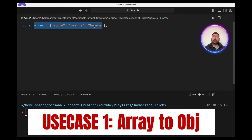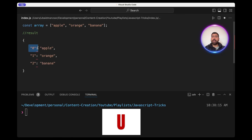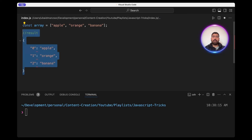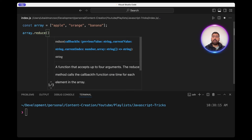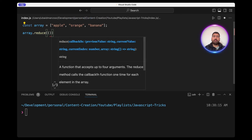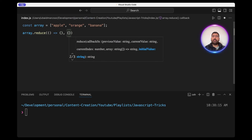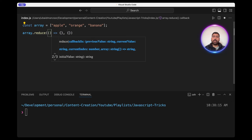Let's see how we can convert this array into an object where the key is the index and the value is the element in the array. We'll simply use the array.reduce method, which has two parameters: first is the callback, second is the initial value. We'll see in a minute where we're using this.